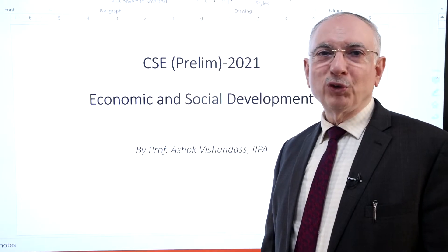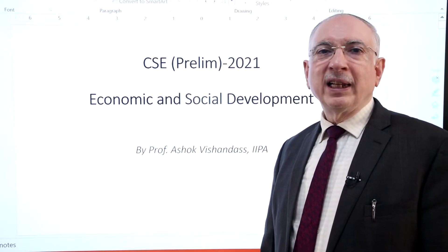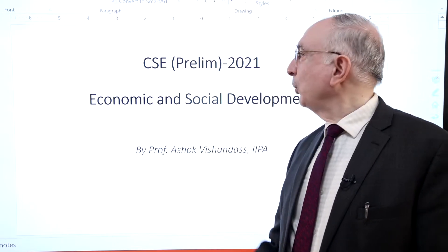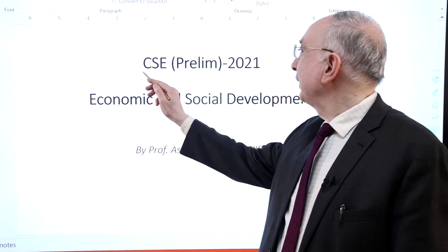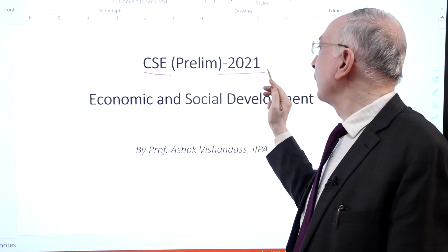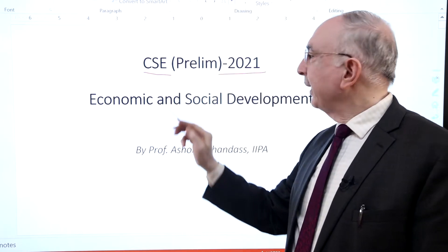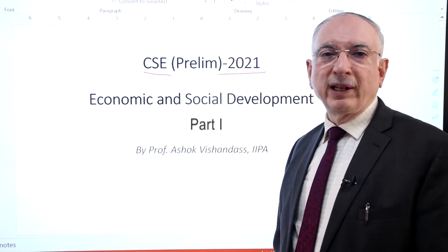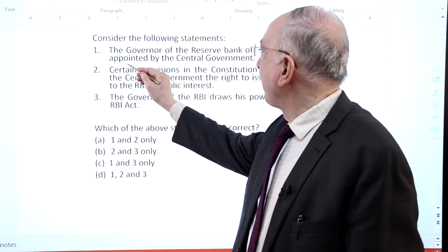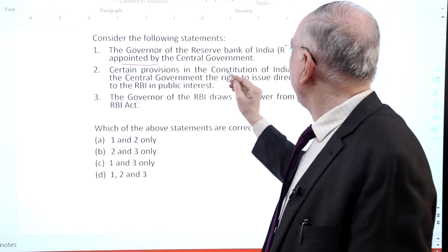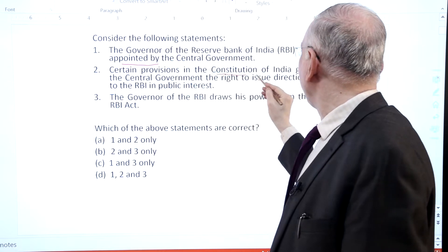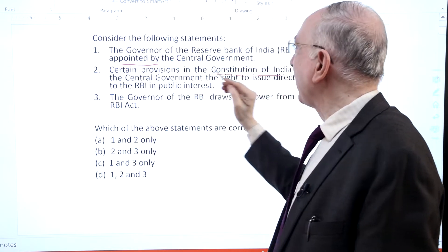I am Professor Ashok Vishandas from Indian Institute of Public Administration. Today we are going to discuss about the Civil Service Examination Preliminary 2021 relating to the economic and social development theme. The key point is appointment of the governor and the constitution of India.